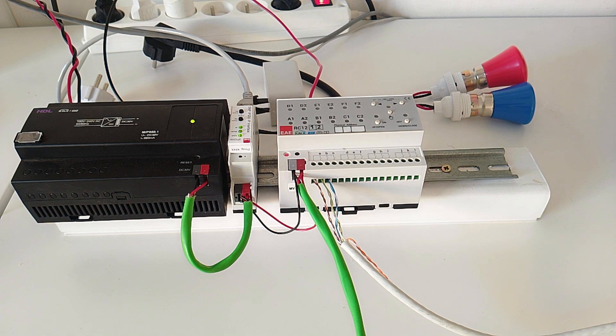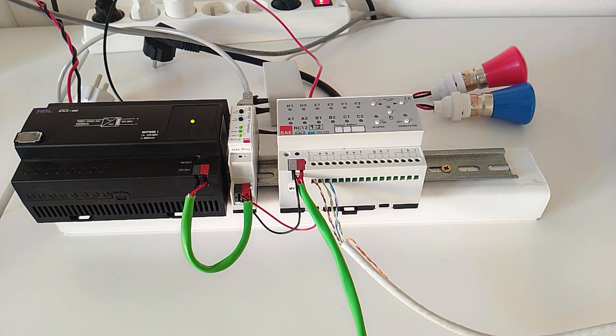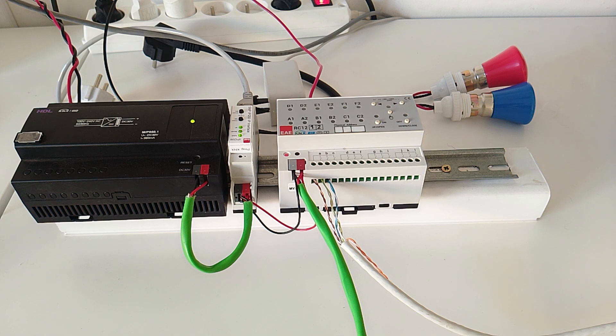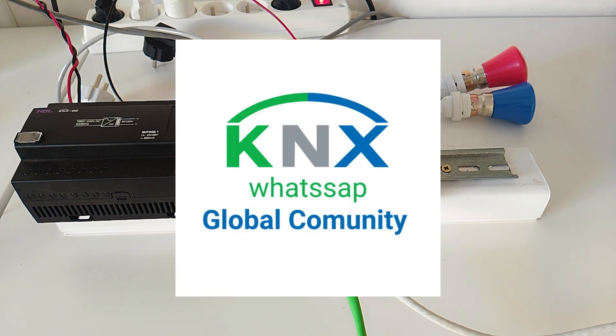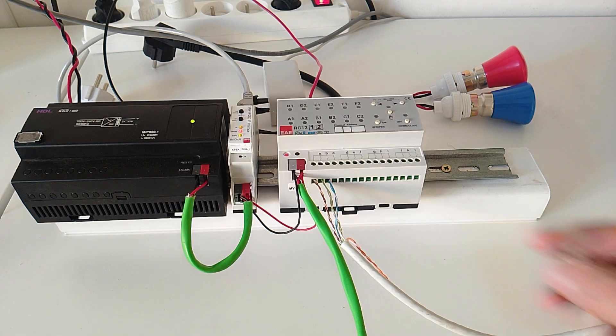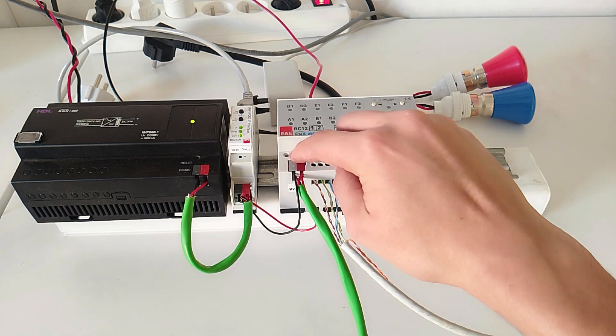If you have any questions, feel free to contact me on WhatsApp, email, or in the comments. And if you want to join us on the KNX WhatsApp group called KNX Global Community, I'll put the link in the description below.